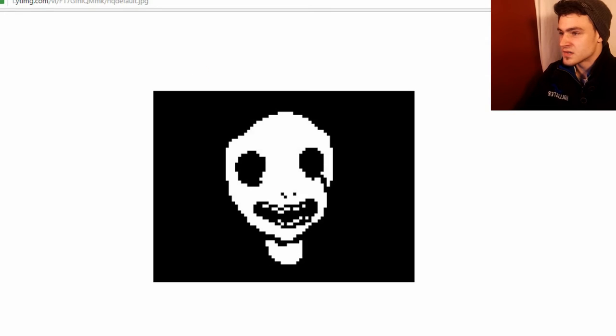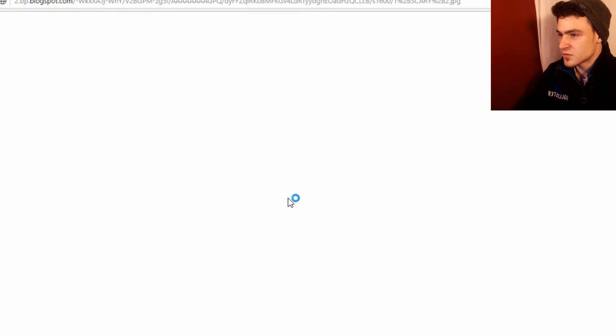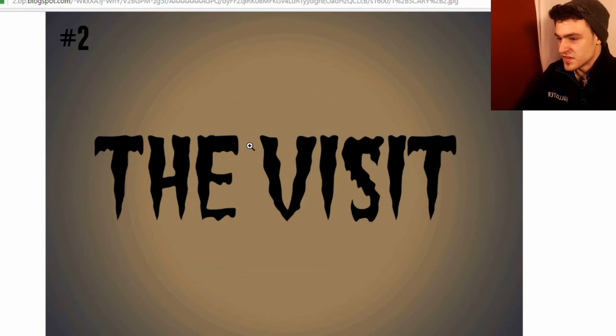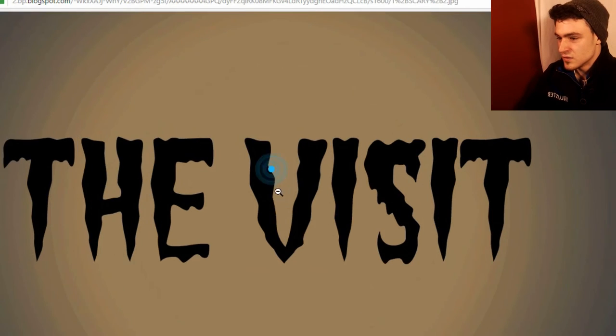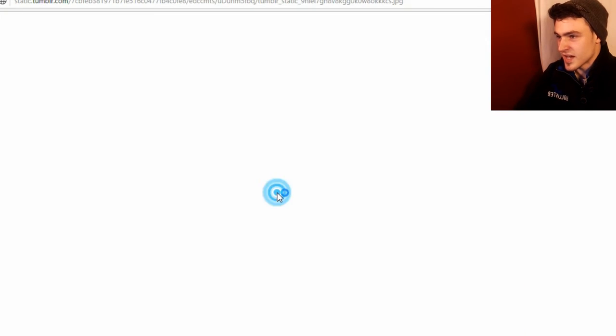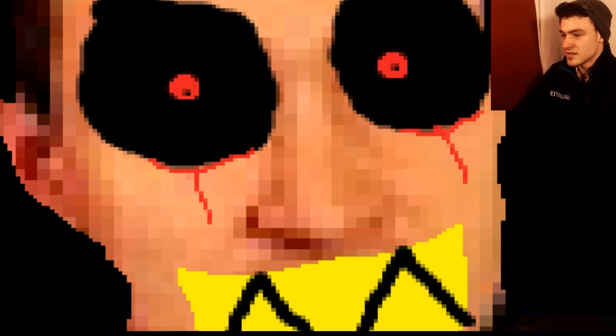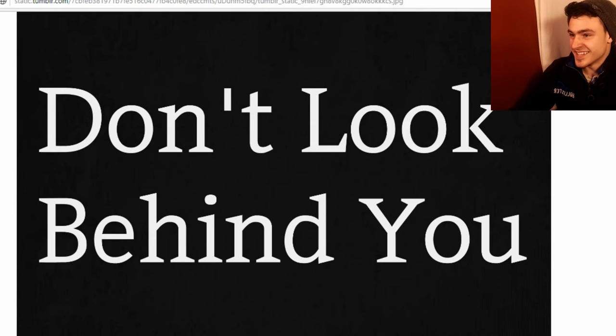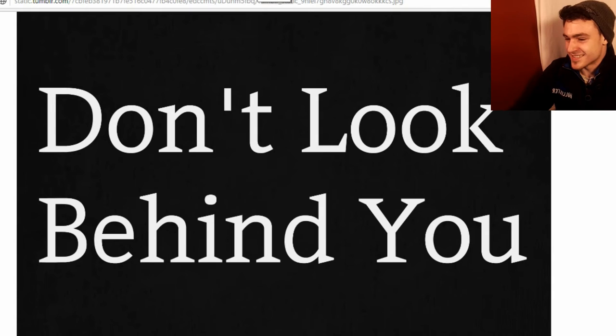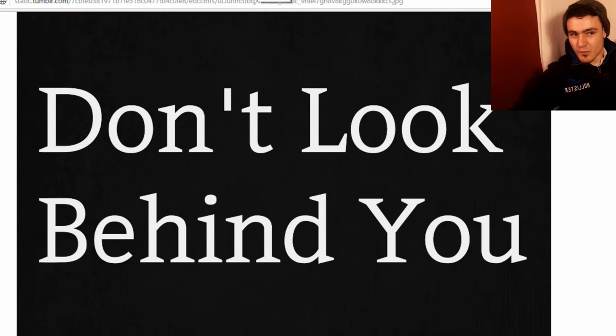Oh, what do we got here? Oh! Cool face. Number two. The visit. Woo, scary. You scary! Ah! Don't look behind you. There's nothing behind me but whiteboard. I think I'll be okay.